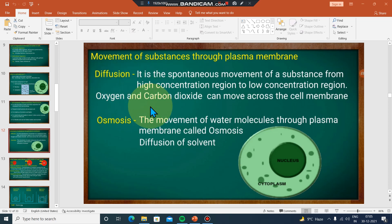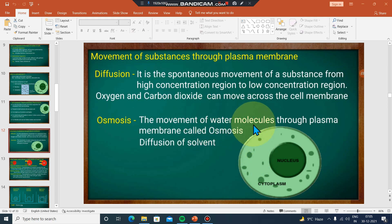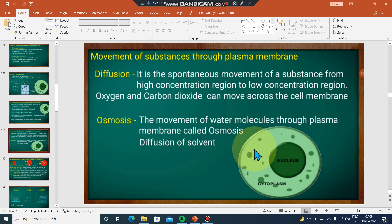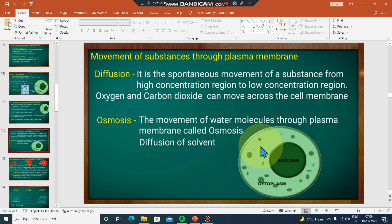Now for water molecules — they move through the plasma membrane. Water molecules also move from high concentration to low concentration. This directional movement of water molecules is important.